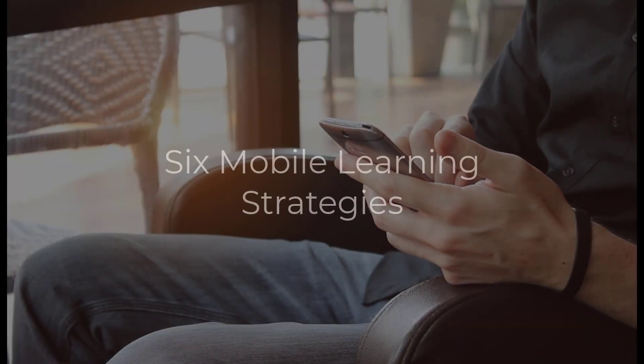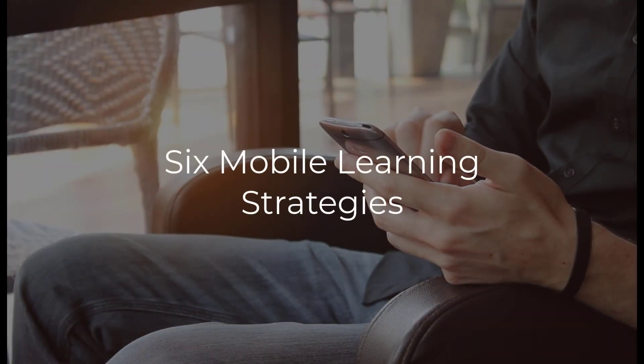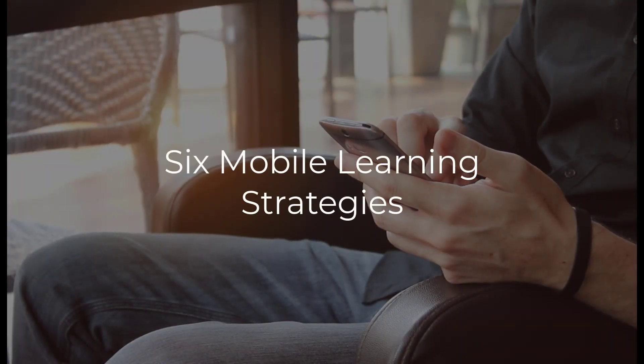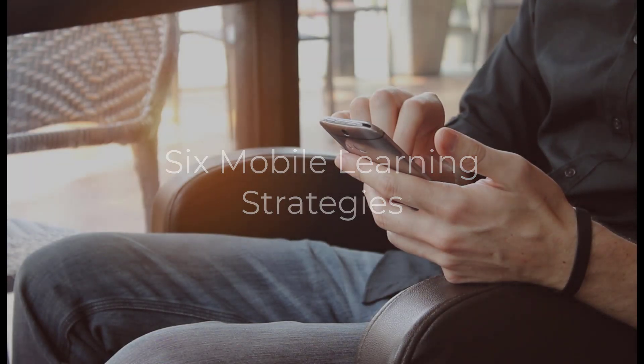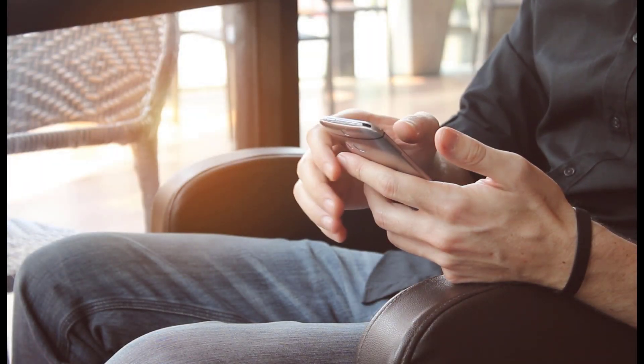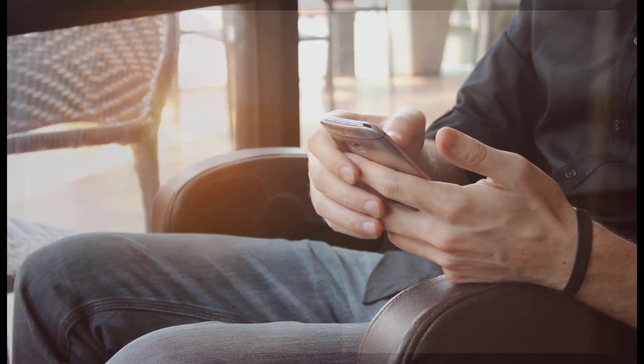If your company is considering adding a mobile element to your training program, six of the most important strategies to consider include: